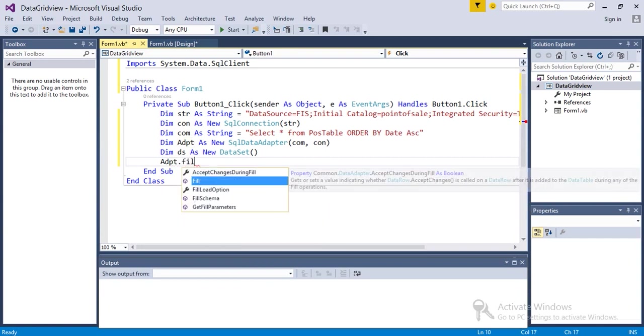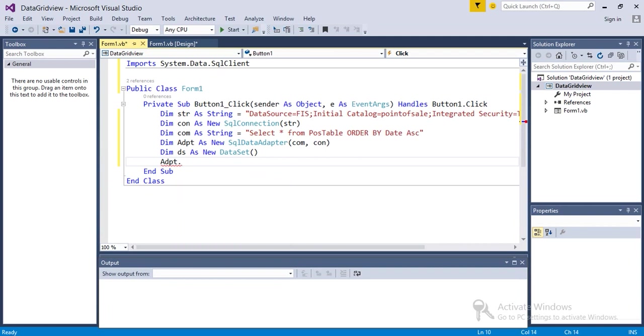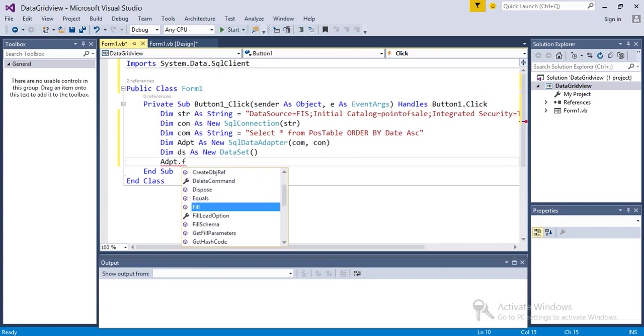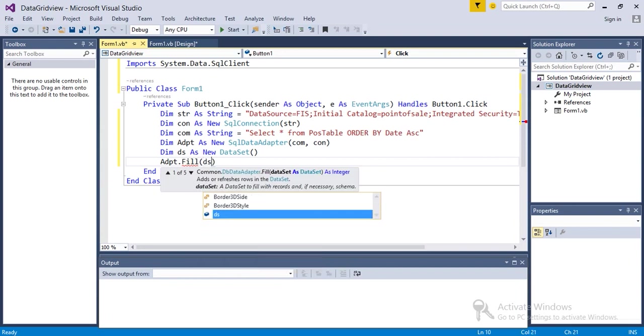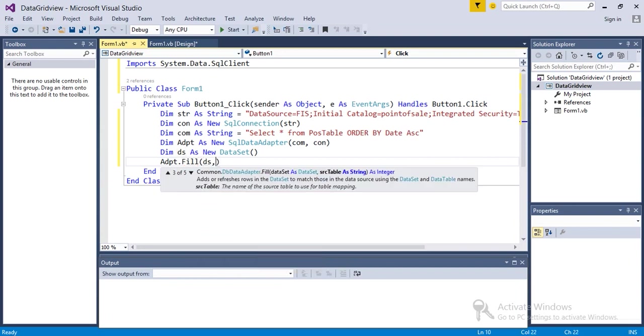Dot Fill, ds comma postable. Postable is my table name, by the way.